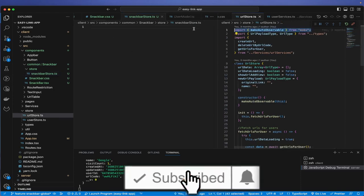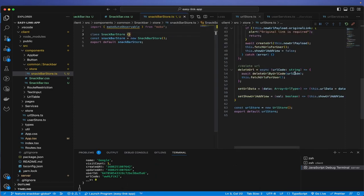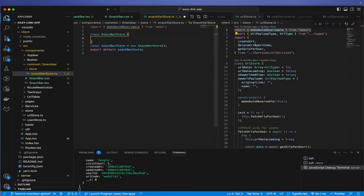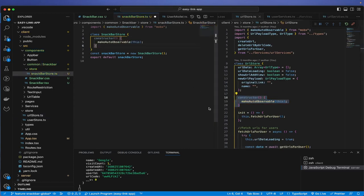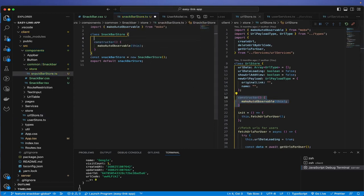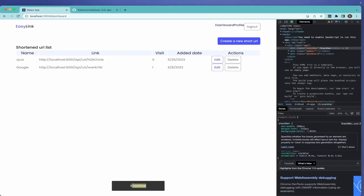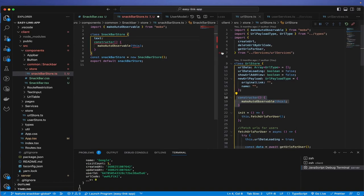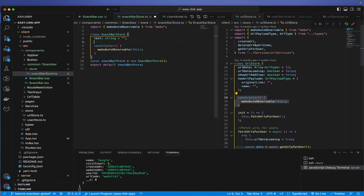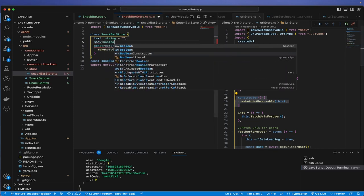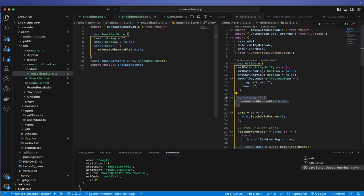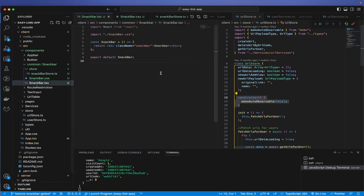I'll copy the MobX imports from an existing store. The next thing is we want a 'text' state — initially an empty string — and a 'show' state which is a boolean defaulting to false. Those are our two states for now.